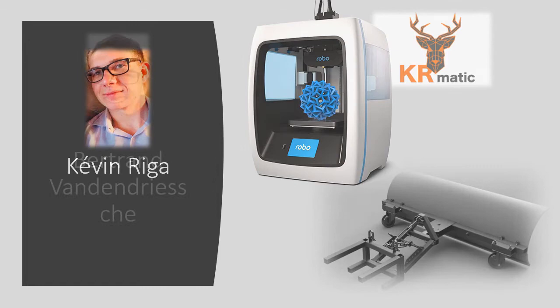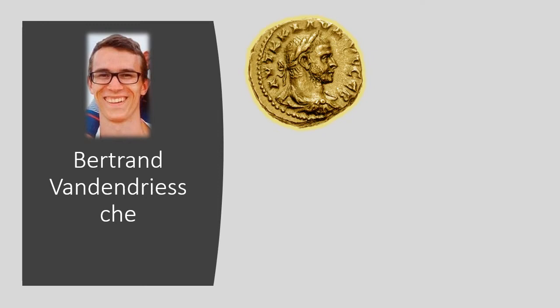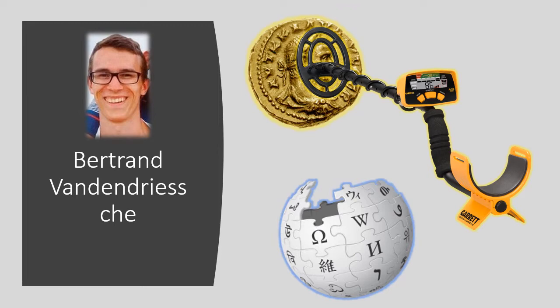The third sidekick, Bertrand van den Driesch, is our treasure-seeker. He uses a metal detector to find old coins and sometimes old grenades. It's hard to believe, but he lives dangerously. Bertrand is also a writer for Wikipedia.